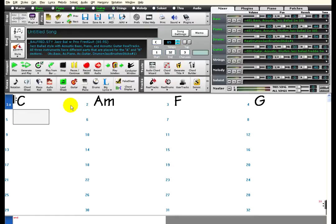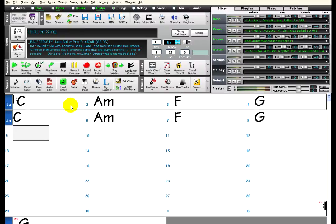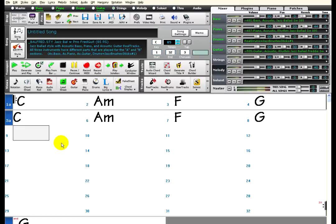For example, typing K 4 will copy the last 4 bars. And if you omit the number, Band in a Box will default to 8 bars. So I can duplicate this whole first section by just typing K, then hitting Enter.